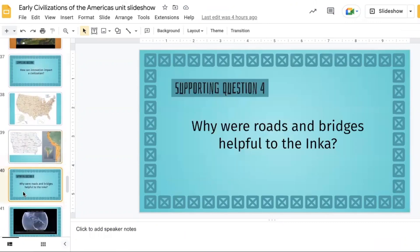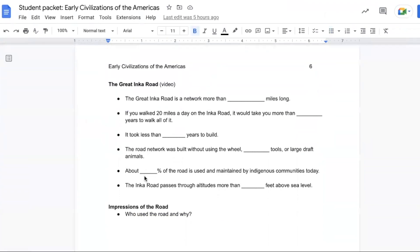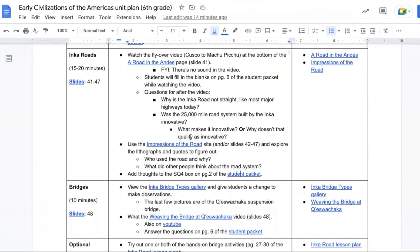Then we look over supporting question four and there is a video that can be watched that provides some basic information about the Great Inca Road. There's a section of their student packet that has fill-in-the-blank spots that goes along with this video. Then we move into impressions of the road and we look at lithographs to figure out who used the road and why.